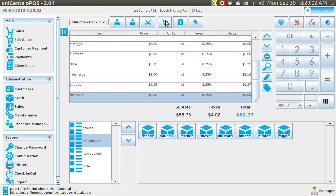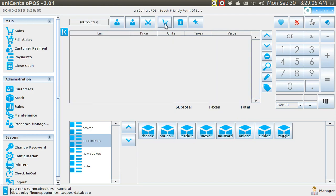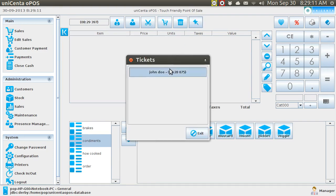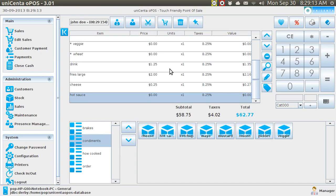Now I can suspend this and talk to another person — and it's suspended. And if I want to retrieve it and resume, I do it like that. Let us say now that they decide they're going to buy the burger on the spot but that they're going to come back at a later day to do the brakes. I can just hit split sale.